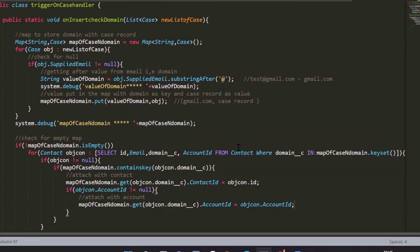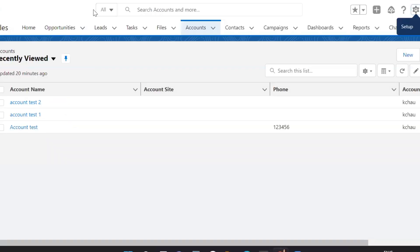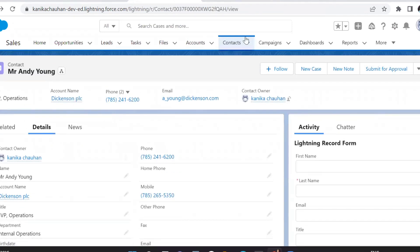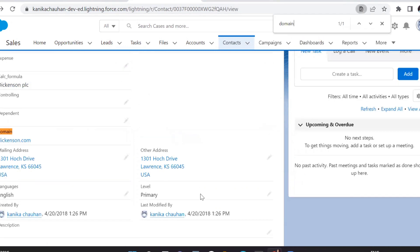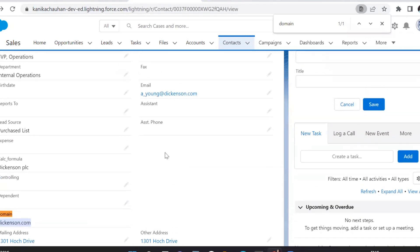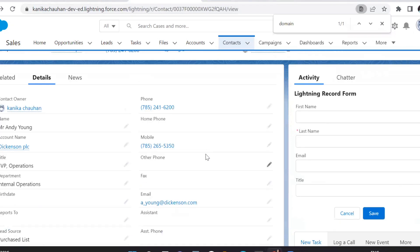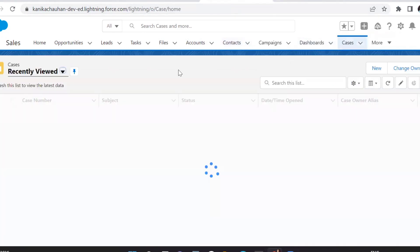Our trigger is complete and ready to test. Let's move to Salesforce. This is my contact having the email field value, and this is my custom domain formula field saving the domain value from the email. This contact is also related to an account. Our next step is to create a case with the same domain — first we will test the positive case.